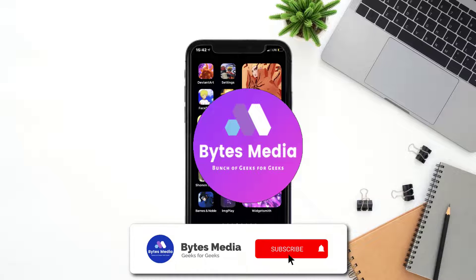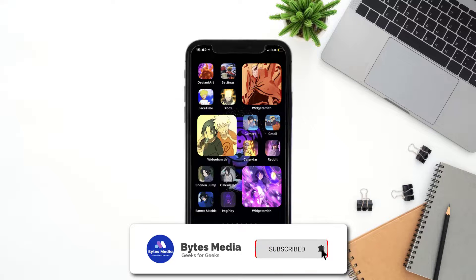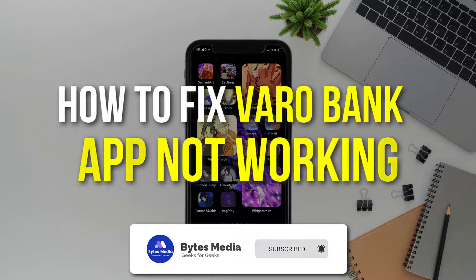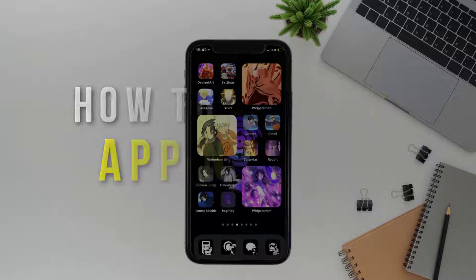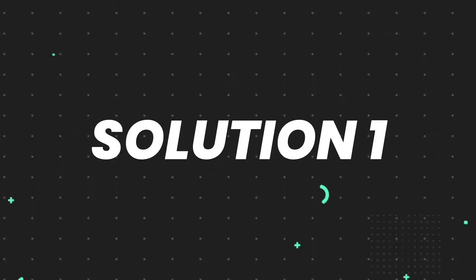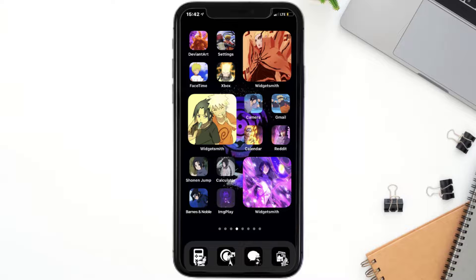Hey guys, I'm Anna and today I'm going to show you how to fix the Vero Bank mobile app not working. First of all, you need to make sure you're running the latest version of the app.